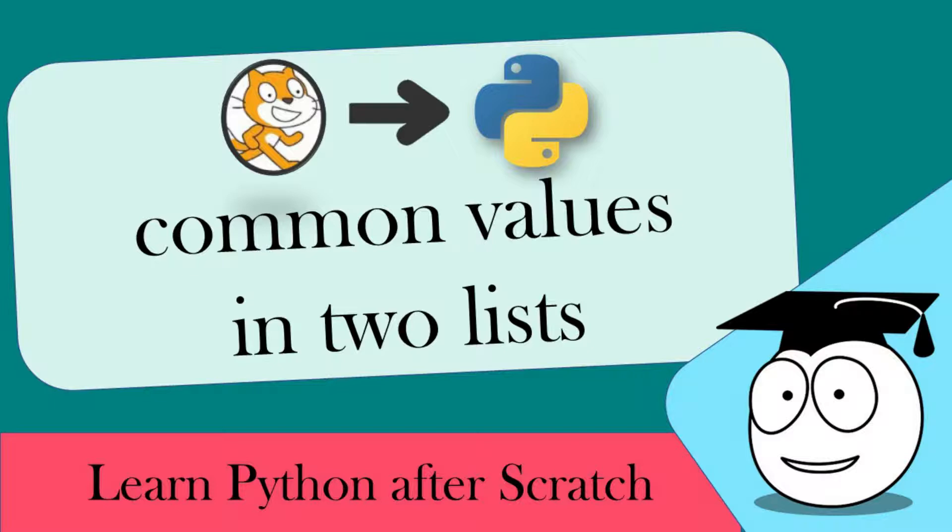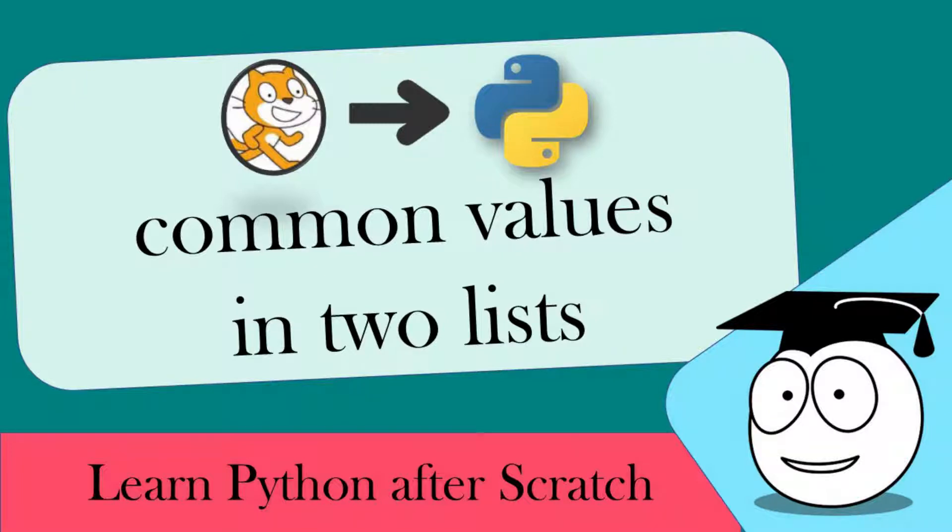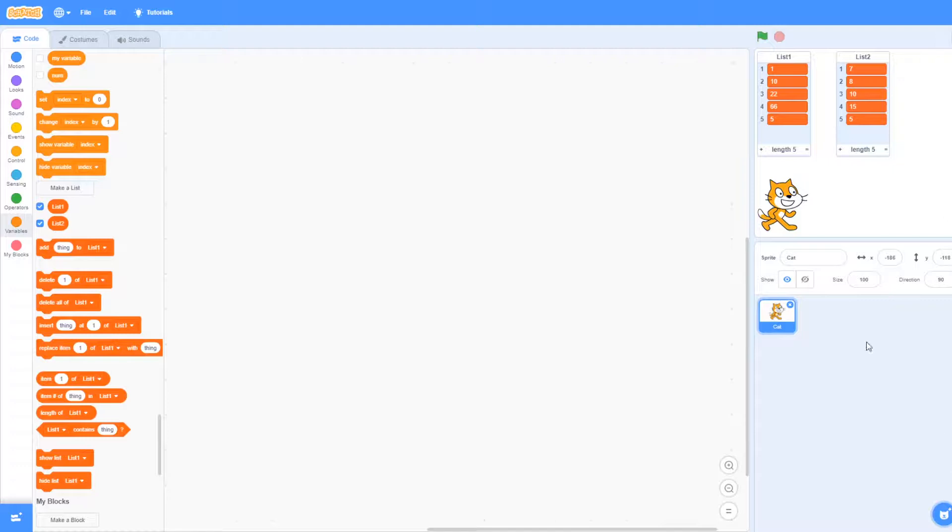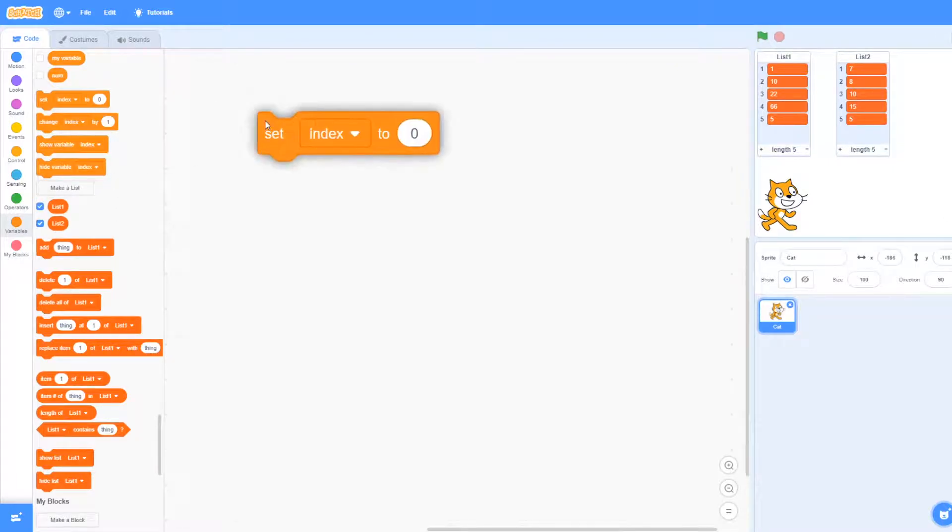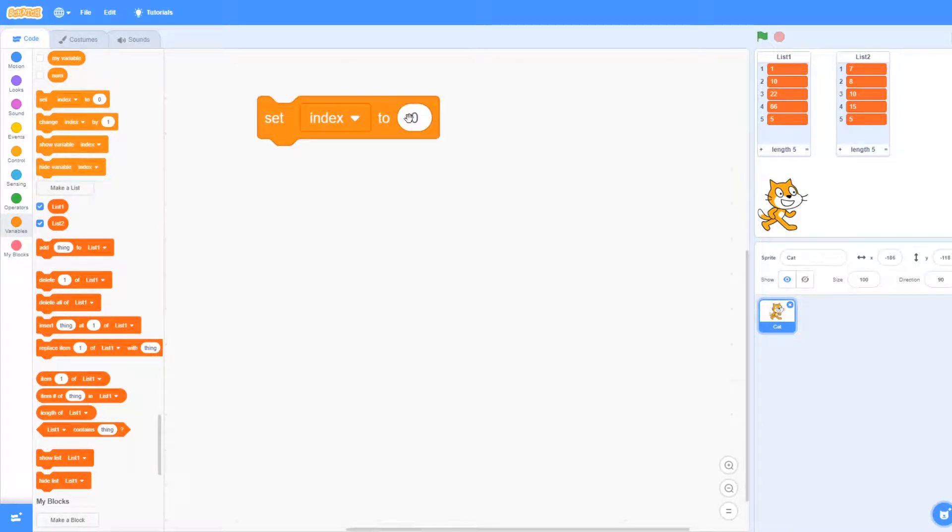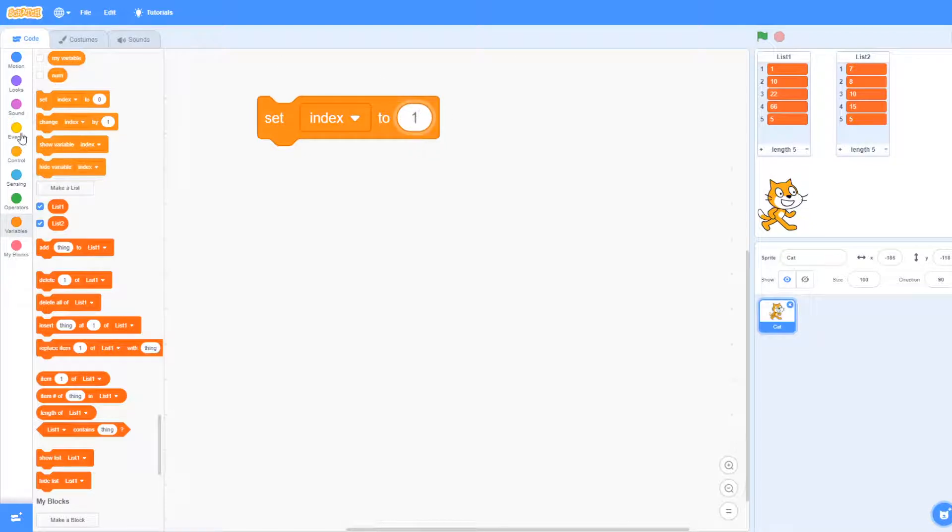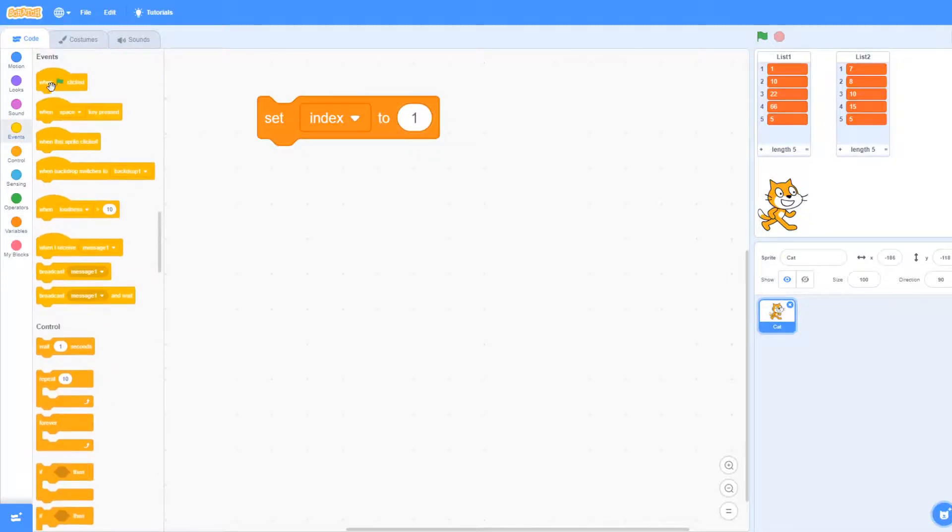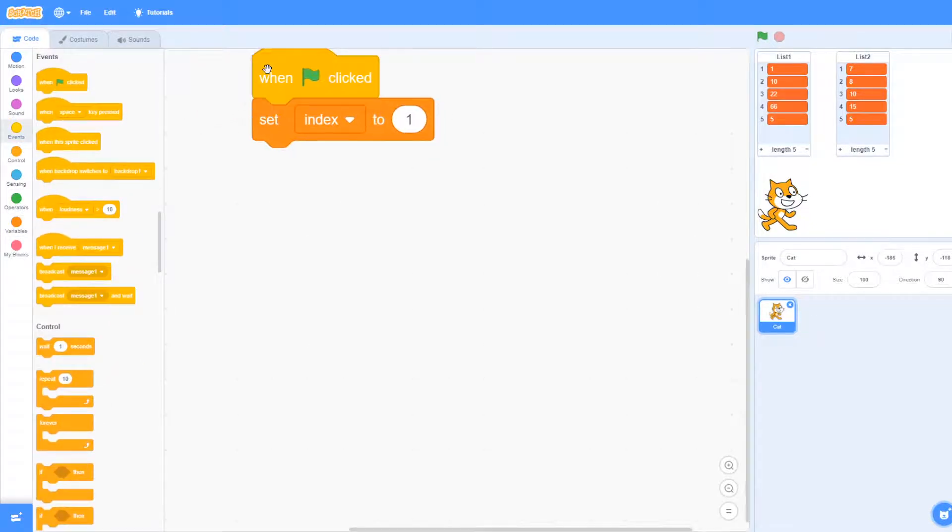Learn Python after scratch. In this video we're looking at finding the common values between two lists. There's a couple of ways that we can do this, but let's start off by setting an index which we use to find the places within a list.